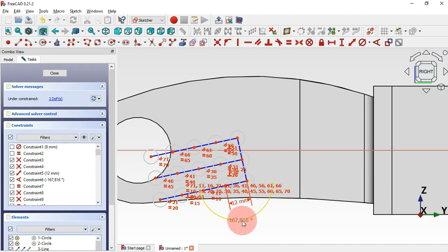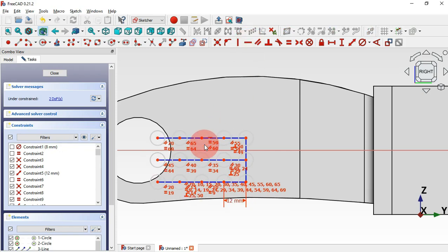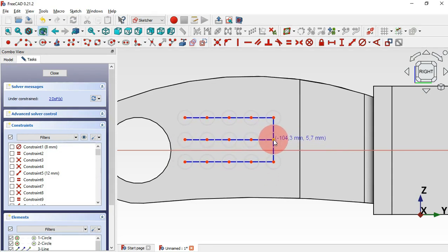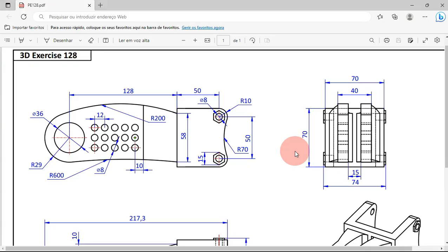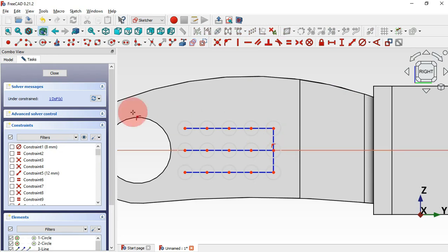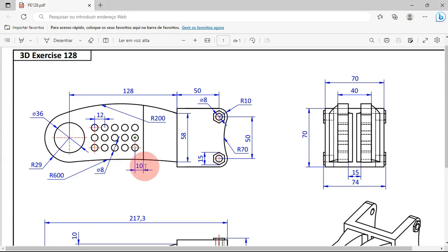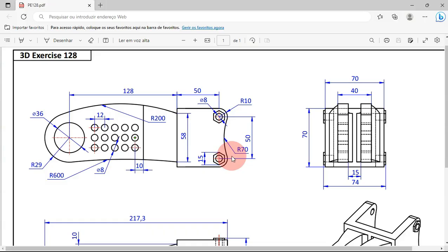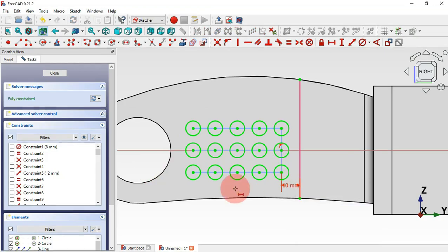Now we have this rectangular array. Hide all constraints — we have two degrees of freedom. Fix this point on the horizontal axis. We now have one degree of freedom. Use the external geometry tool to extract this edge and get this endpoint. Select the horizontal distance tool, choose these two endpoints, and set 10 millimeters. The sketch is now fully constrained.